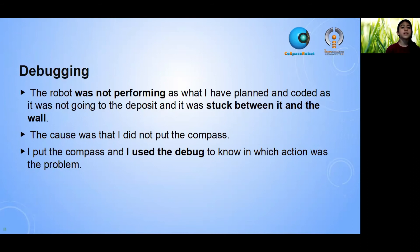The robot was not performing as what I planned and coded. The case was that I didn't put the compass. I put the compass and moved the data to know which action was the problem.